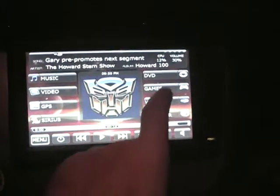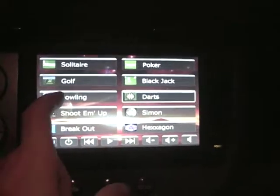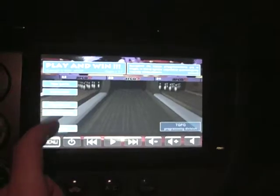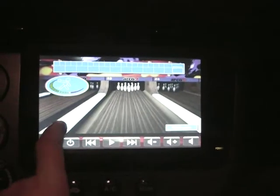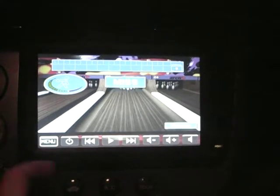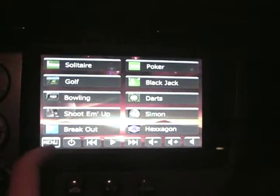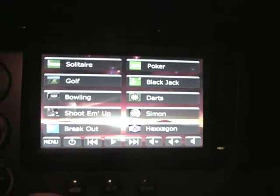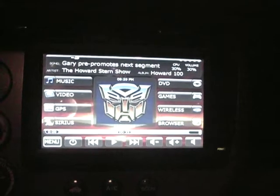You have games on here that are built in — bowling, for example. I mean, I'm not going to do any of this while driving, but it's a cool little feature.